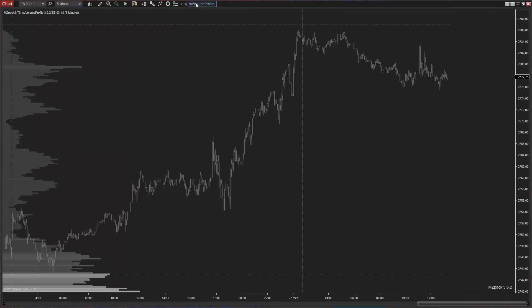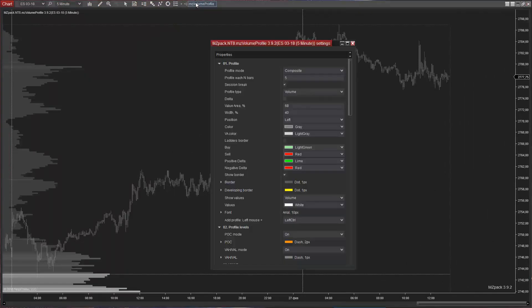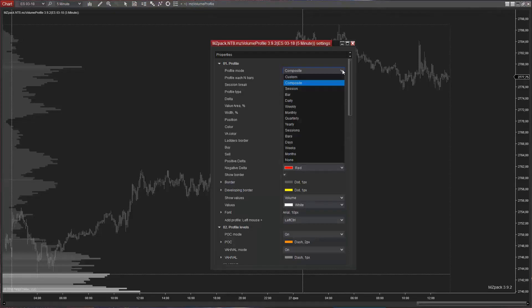We have 14 different profile modes to choose from: Chart, Composite, Session...